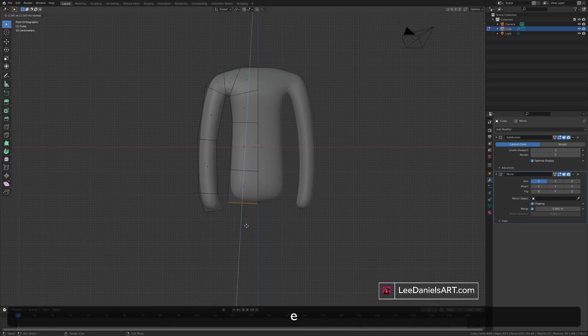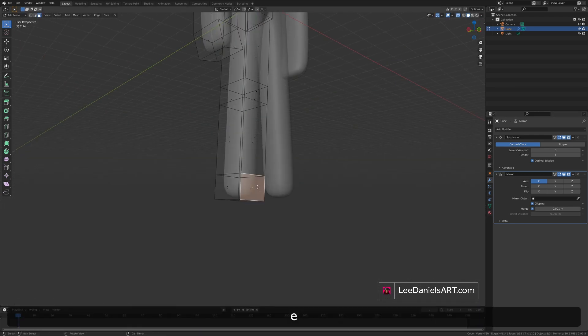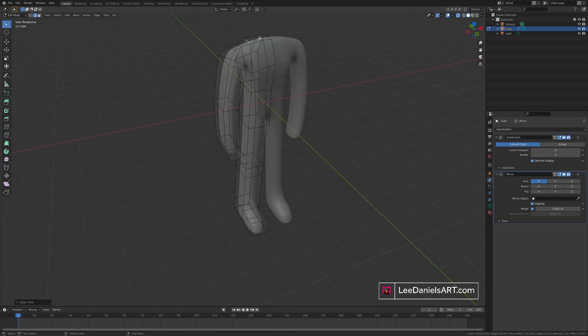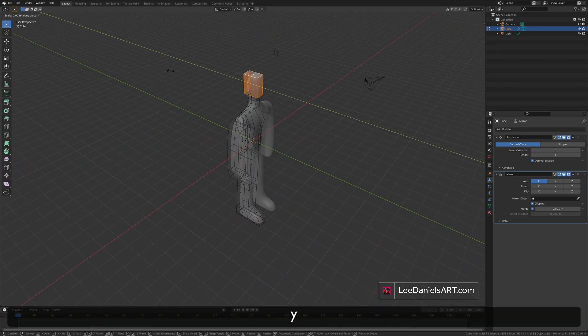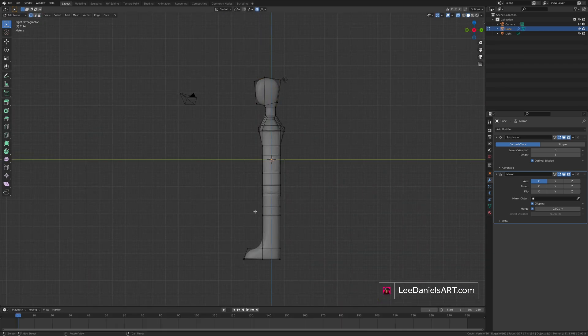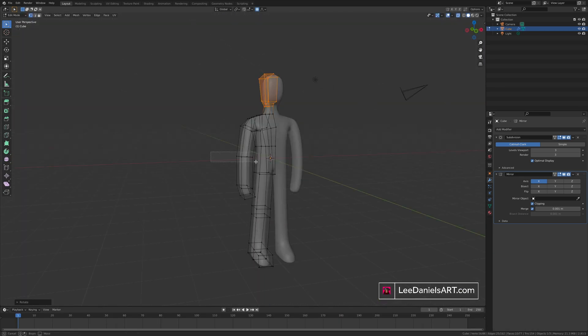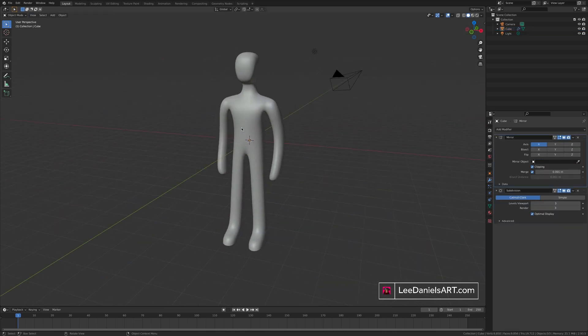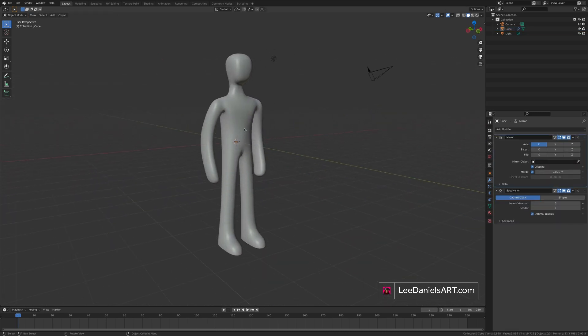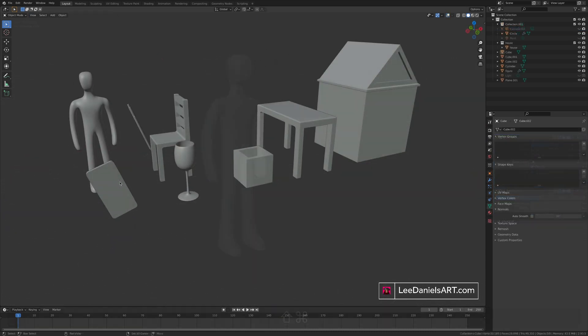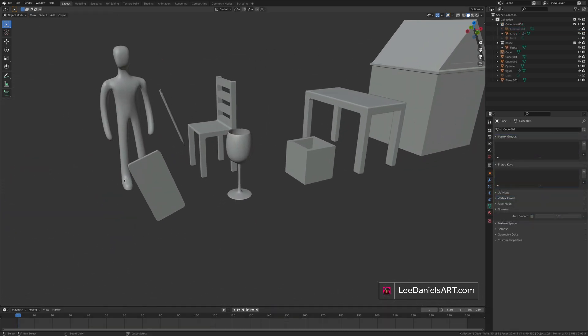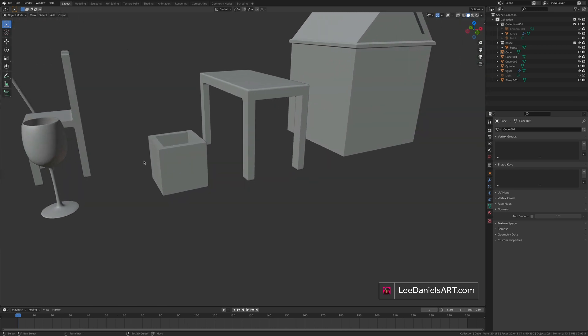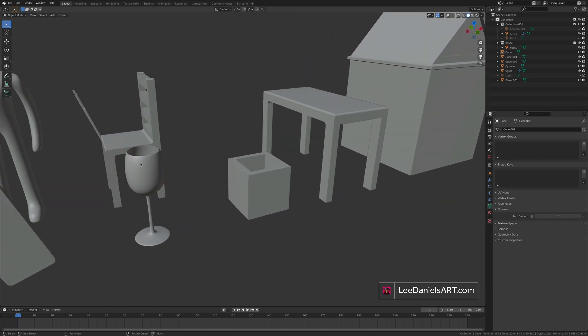Again this is just a very basic overview of modeling in Blender. But these very simple techniques will unlock the key to modeling almost anything in 3D. Please hit like and subscribe if you found this tutorial useful. And let me know in the comments what techniques you'd like to see in future tutorials. Thanks for watching.